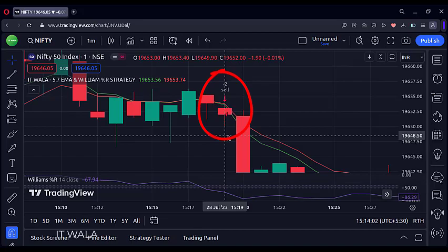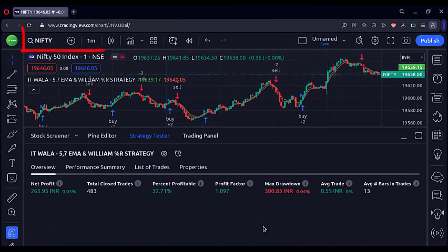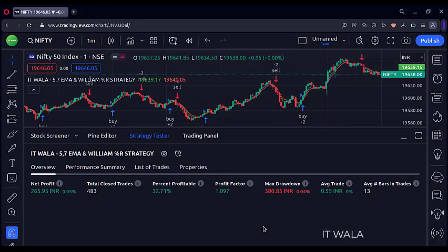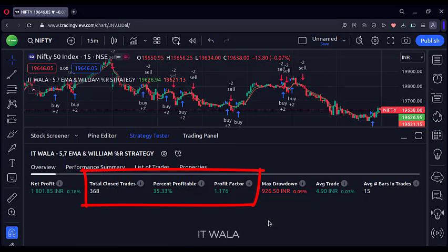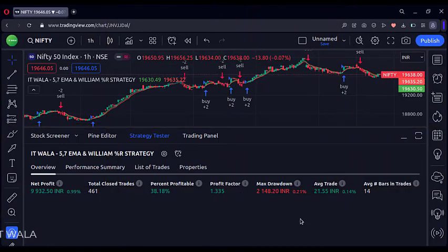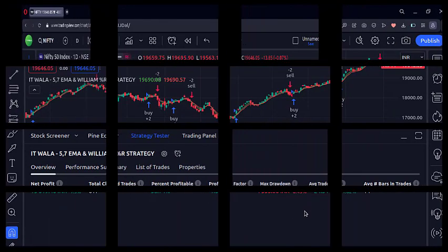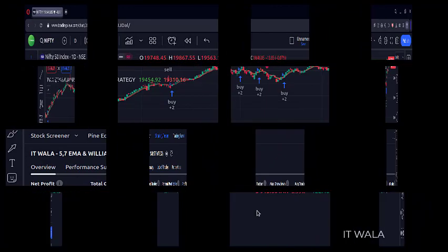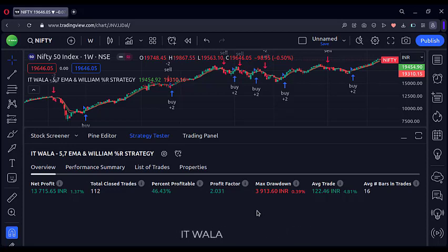Now it's time to check the result of this strategy on various stocks and various timeframes. Right now I am on the Nifty index script on the one-minute chart. Here we have 483 trades with a winning rate of just around 33%. In the 15-minute timeframe, the winning rate is slightly better at 35%. In the one-hour timeframe, the winning rate is 38%. On the daily timeframe, the winning rate is almost the same, 38%. On the weekly timeframe, the winning rate is the best by far, 46%.